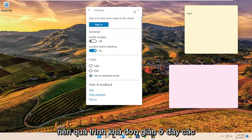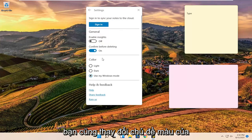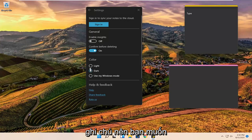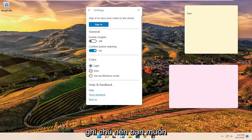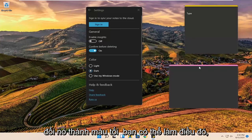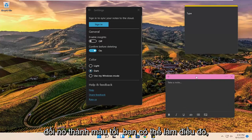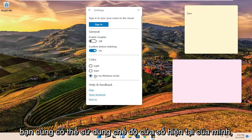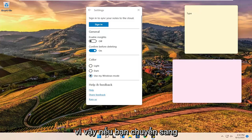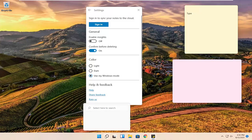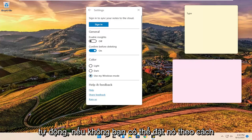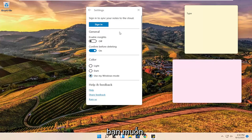Pretty straightforward process. You can change the color theme of the sticky notes as well. So if you want to change it to dark you can do that. You can also use your current Windows mode. So if you switch to dark mode theme it will change automatically. Otherwise you can set it however you want.